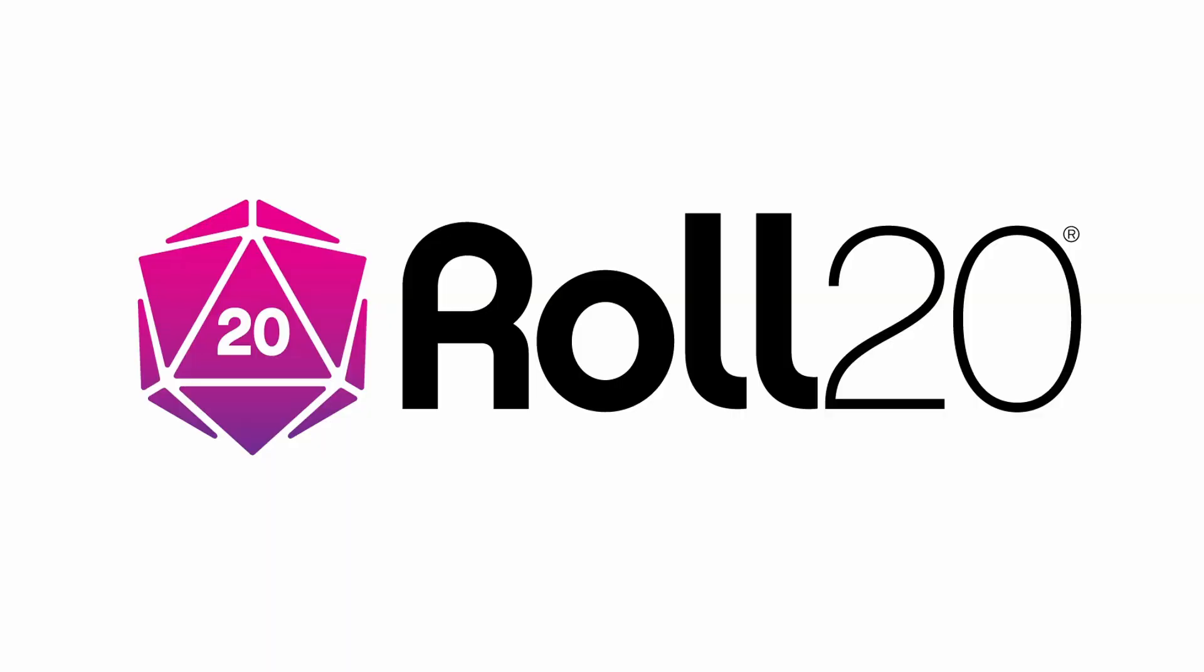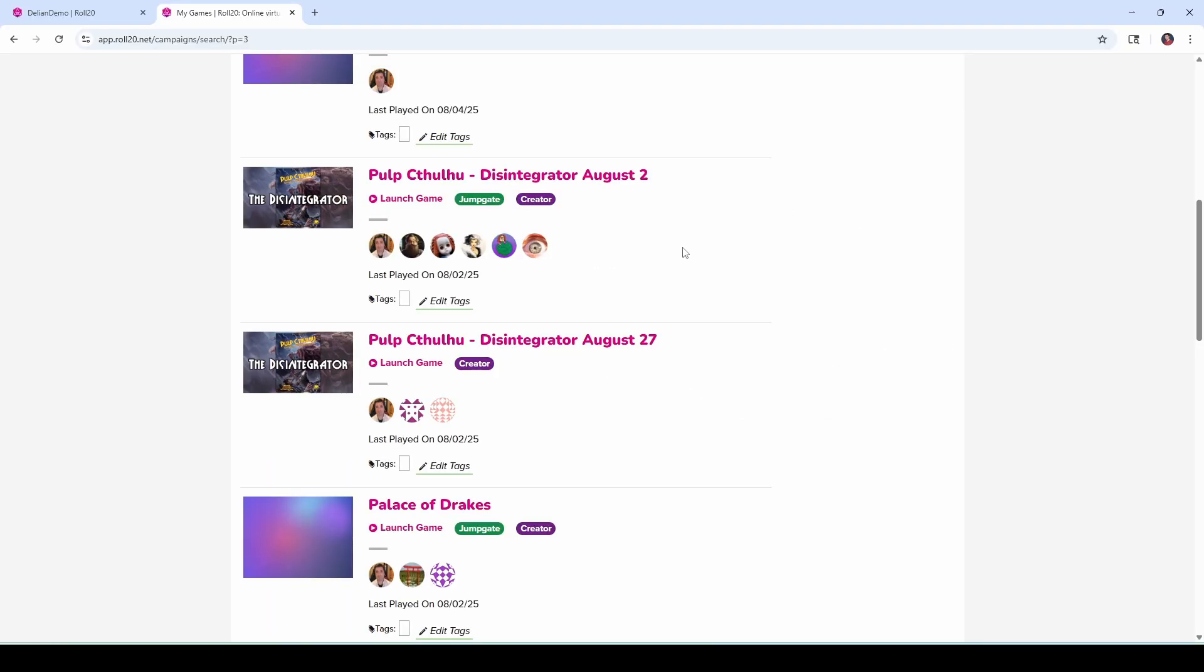Before we dive in, I'd just like to thank Roll20 for sponsoring this video. Now one thing to know is that while this feature does not require the API or mods, it is only available in JumpGate games. So how do you know if your game is JumpGate?